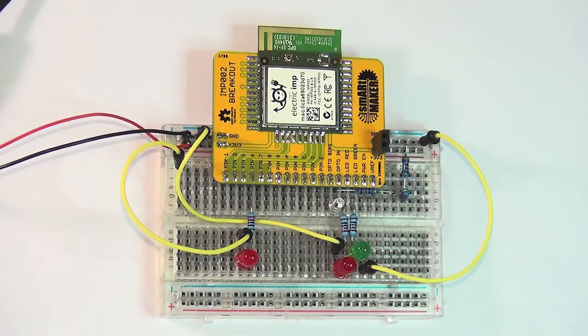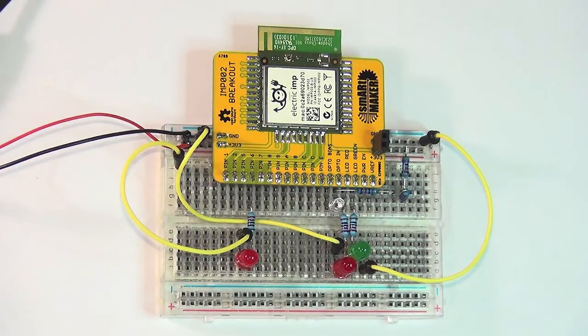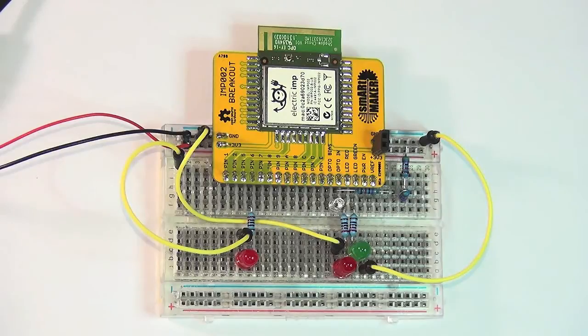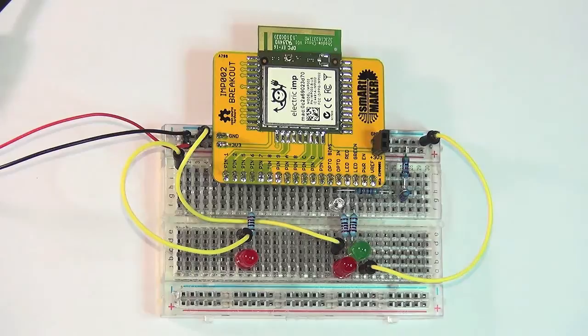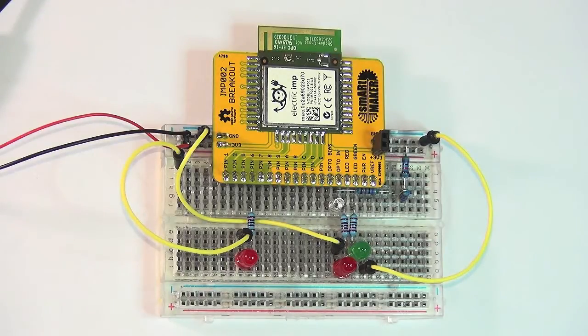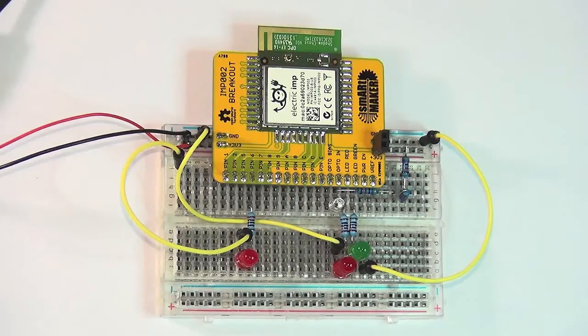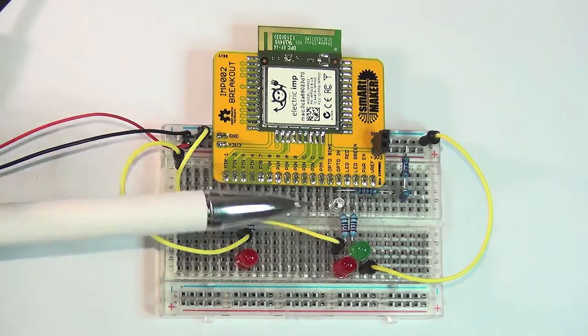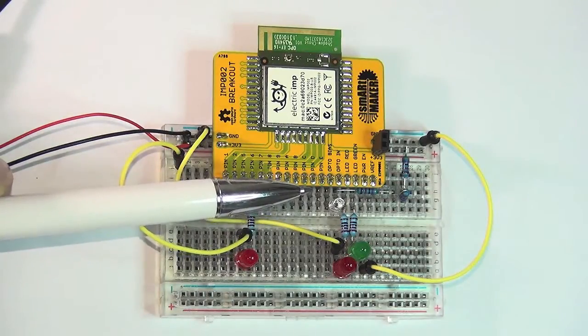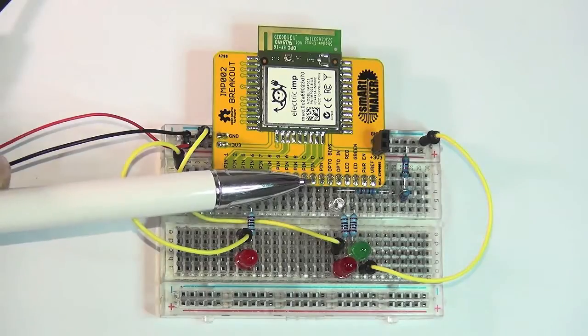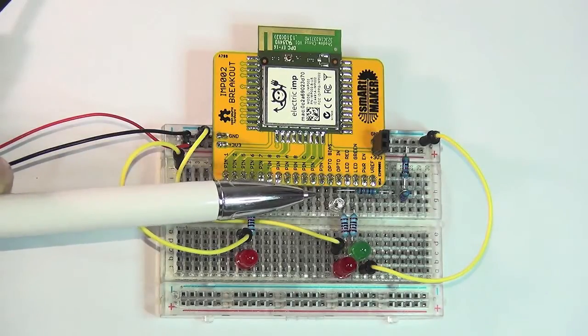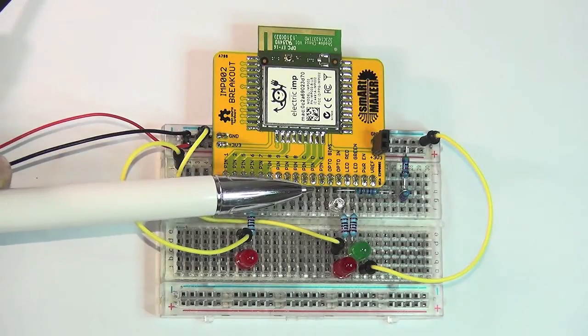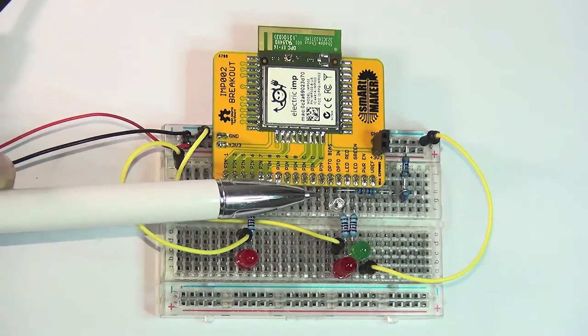This is our IMP module after the procedure of soldering down on the breakout board. I plugged it on the overall breadboard and this is the basic setup that allows us to use the IMP module. The phototransistor used to receive the blink-up configuration data is how we inform the IMP module about the configuration of our wifi.